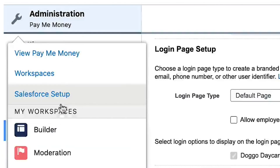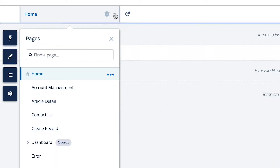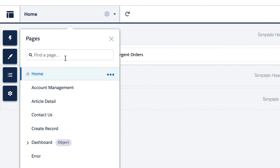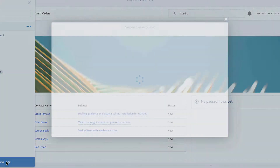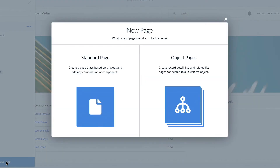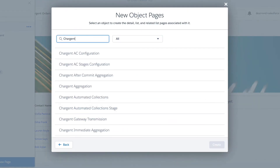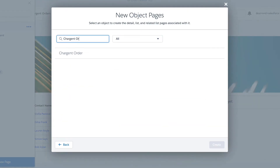The next place we need to go to is the Builder. Click Administration on the top and select Builder. Here you will add the Chargent Orders object to your community page and any other pages you want customers to have access to, like open cases or their past invoices. Click on Home in the top menu bar to see the dropdown menu and click the New Page button. Select the Object page, search for Chargent Orders, and click the Create Pages button.